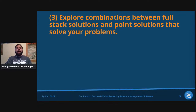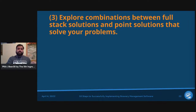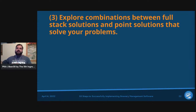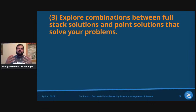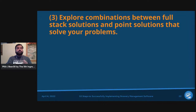Step number three: explore combinations between full stack solutions and point solutions that solve your problems. This is important to emphasize: there will be people very specific at what they do, and a full stack solution won't solve everything. It wouldn't make sense for someone focused on brewing process to go build a competitor to Arryved on the POS side, or compete with Precision Fermentation on hardware.